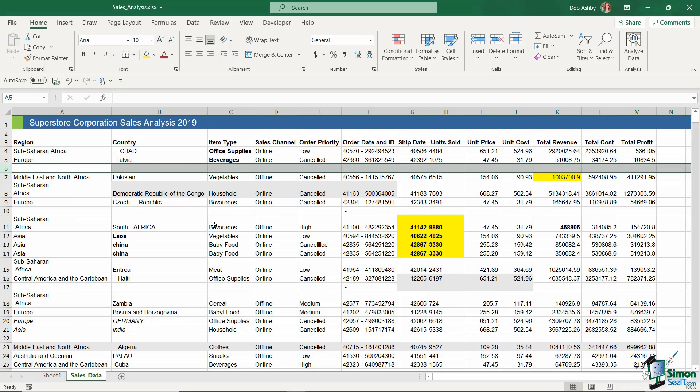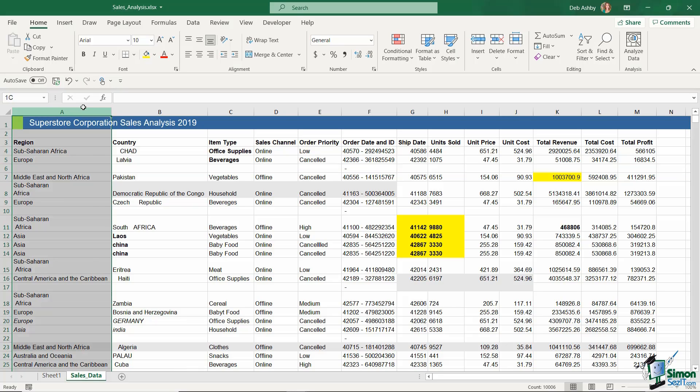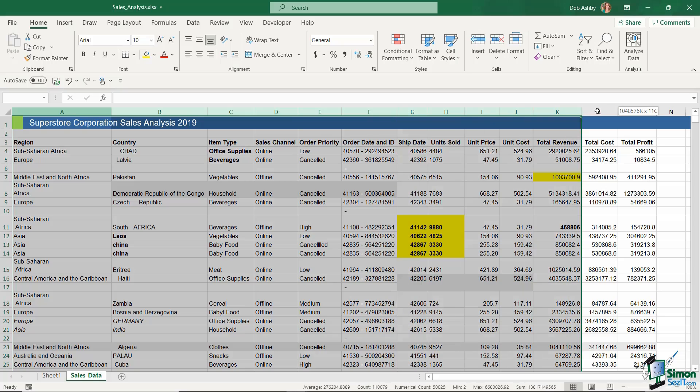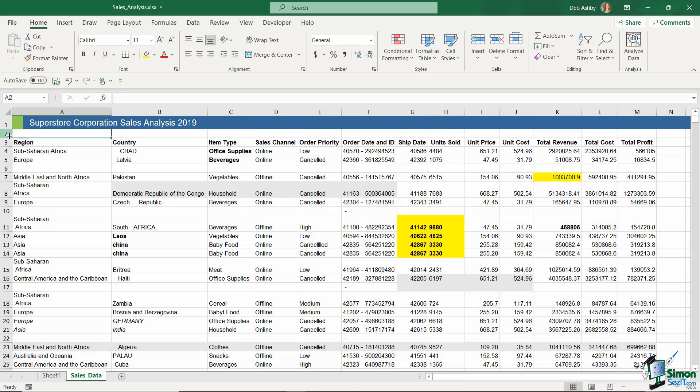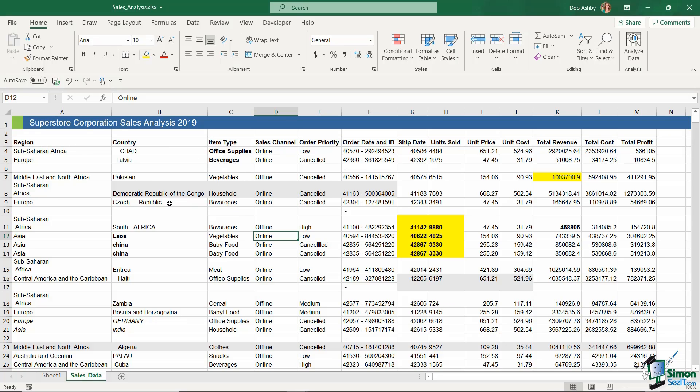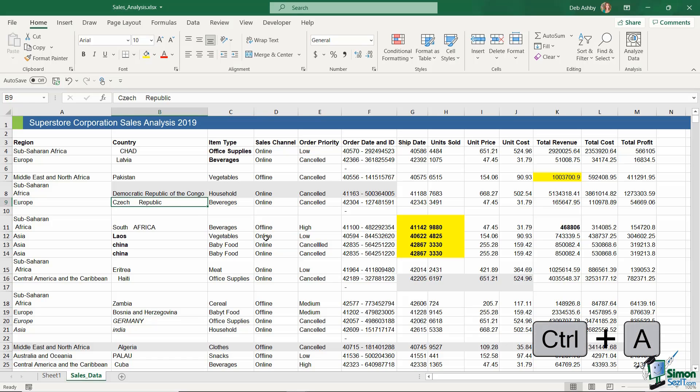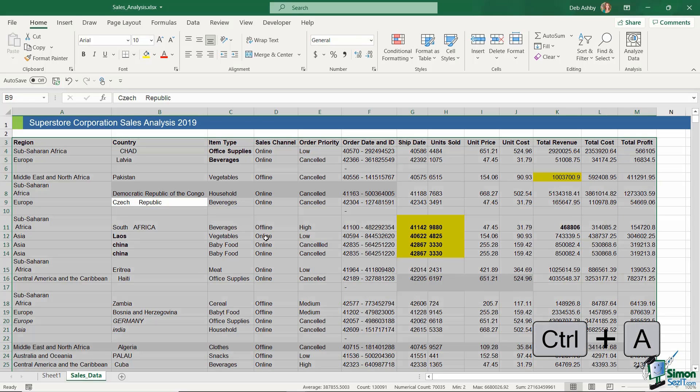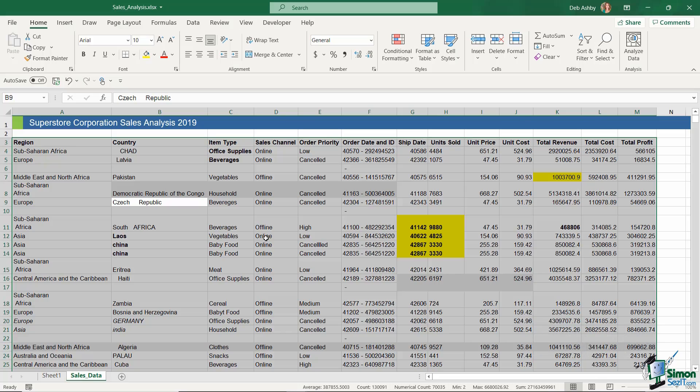Fortunately, Excel has us covered on this. We can either select all of the columns by using that same technique that we used previously, or if you don't want to remove, say, this blank row just here that separates the title from the data, you could choose to select just the entire data range. And we can do that by clicking anywhere in the data and pressing the Ctrl+A shortcut key to select all.